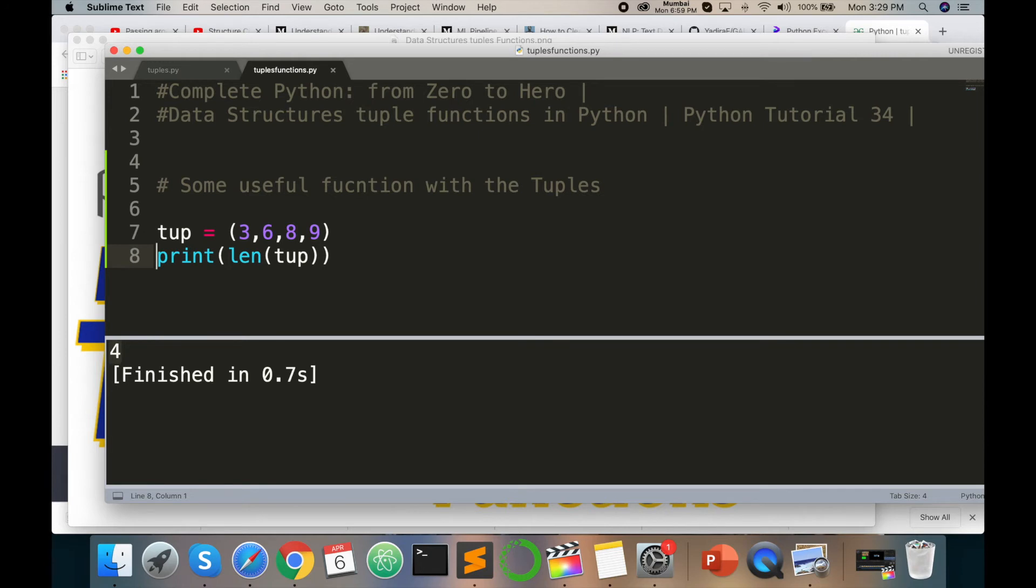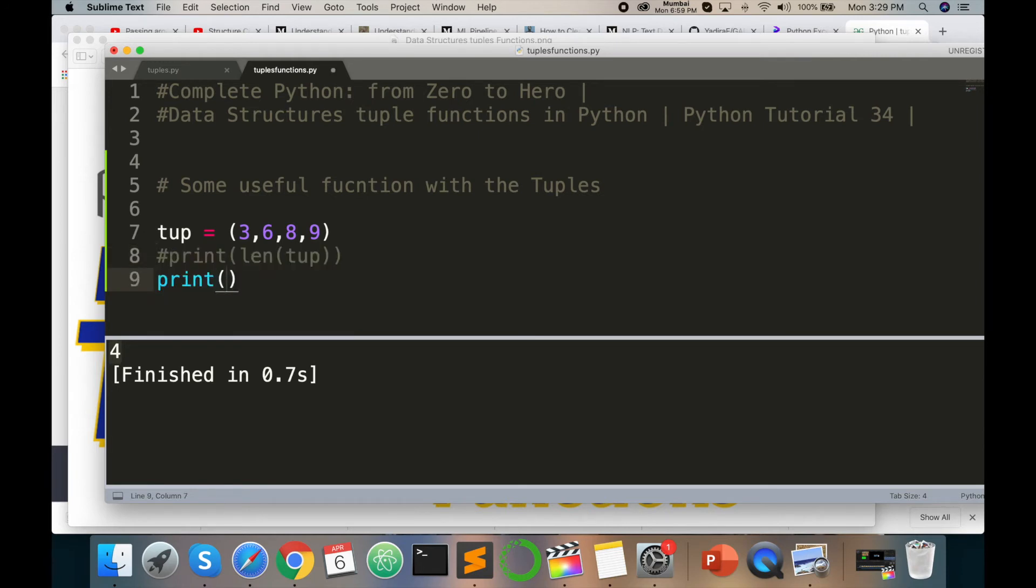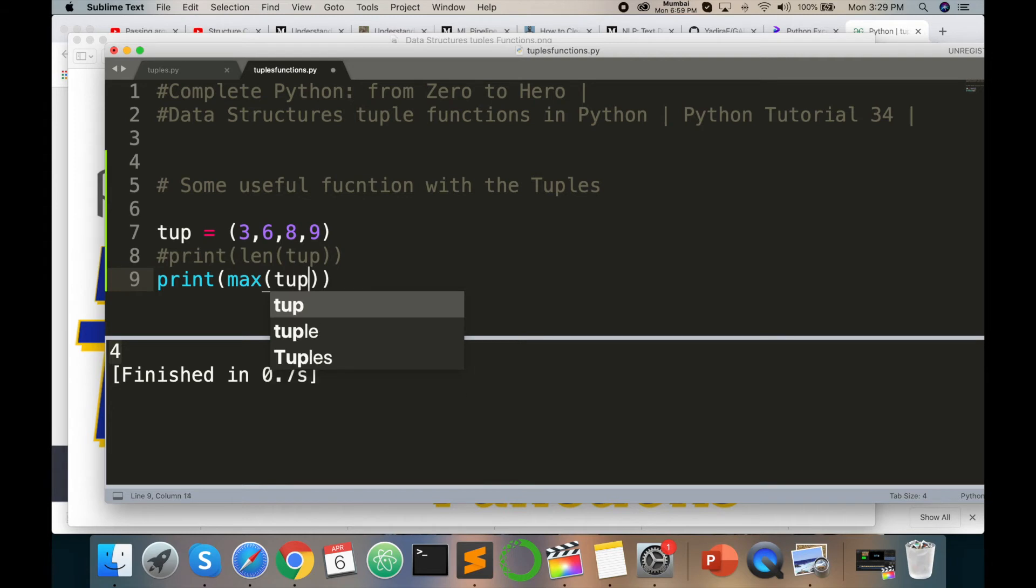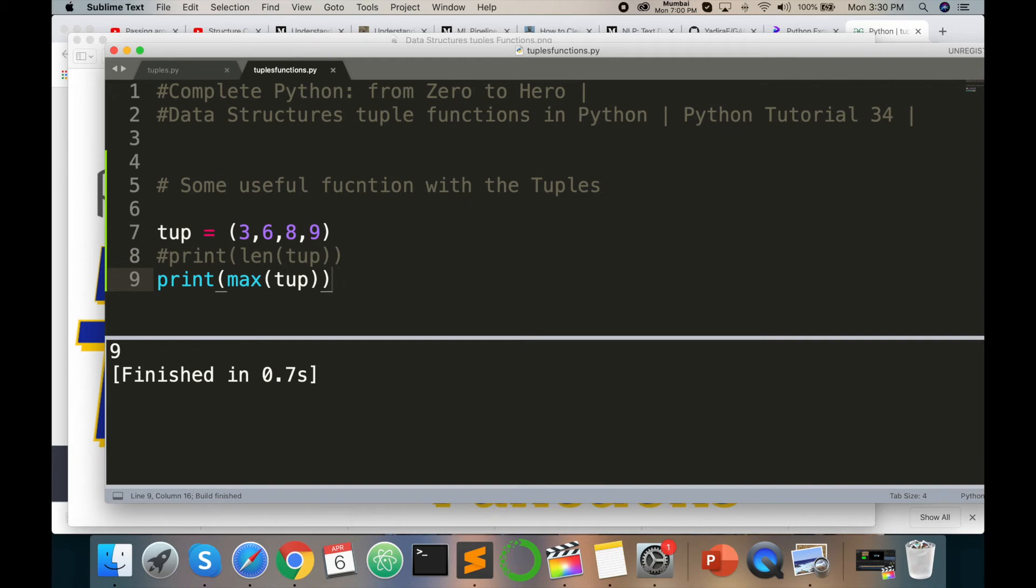So print, opening max, max opening closing parenthesis and tuple. What is the max value? You can use this tuple. So this max number value is 9 because this one is 9.